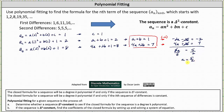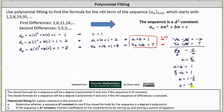Now we need to determine the value of b. Performing substitution into the equation a plus b equals one, we have five halves plus b equals one. To solve for b, we subtract five halves on both sides. We have b equals one minus five halves, which is two halves minus five halves. B is equal to negative three halves. Now we know a is equal to five halves, b is equal to negative three halves, and c is equal to one.